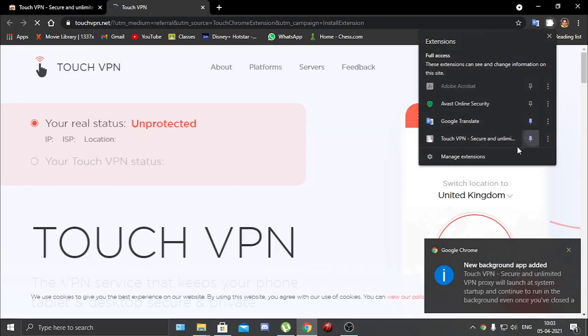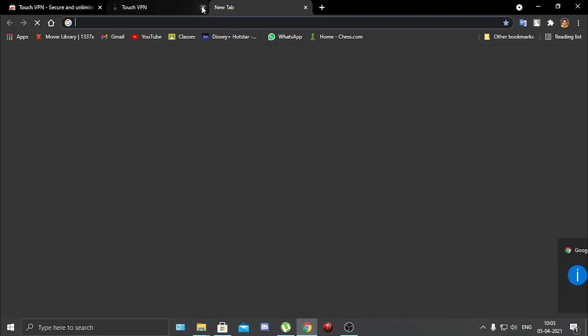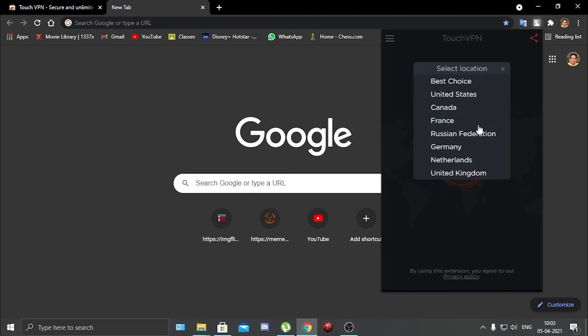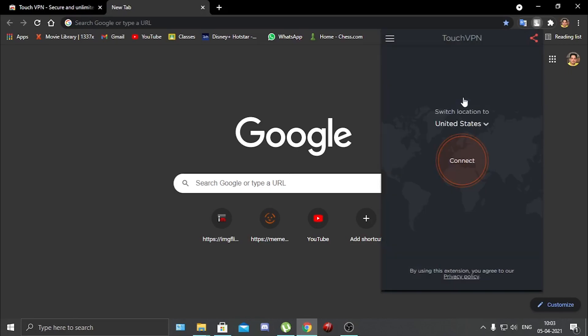And pin it here so it will be added. So just add the extension. Next you have many choices, like I want to connect it to United States, so just tap and connect. Now you are connected.